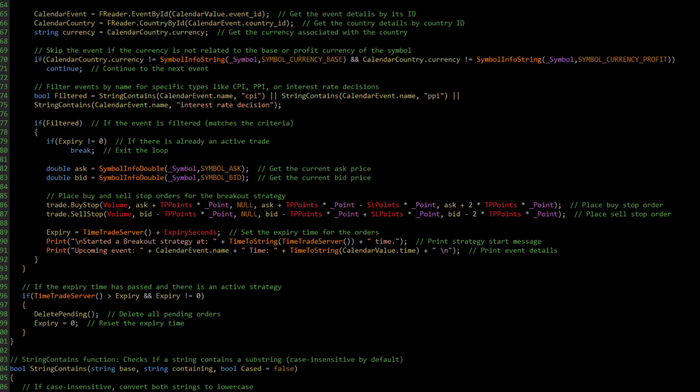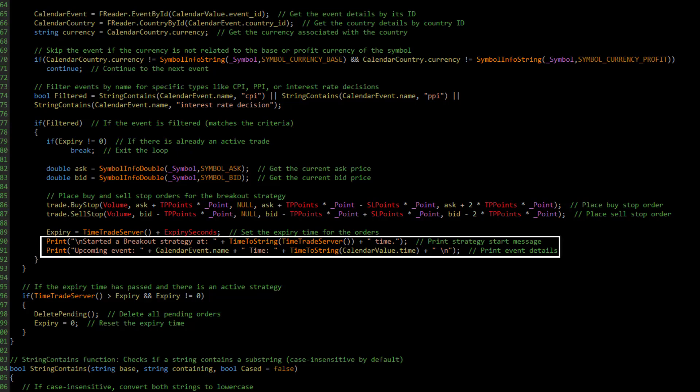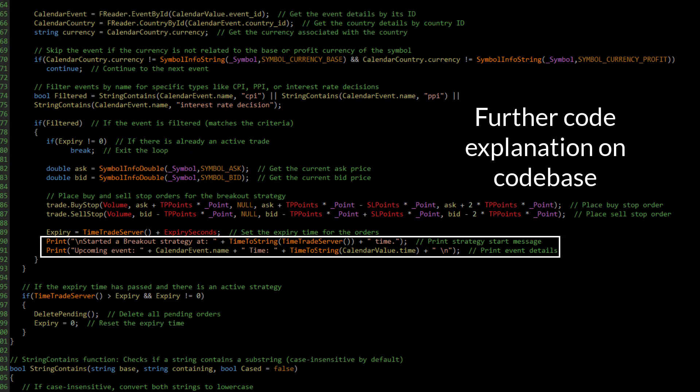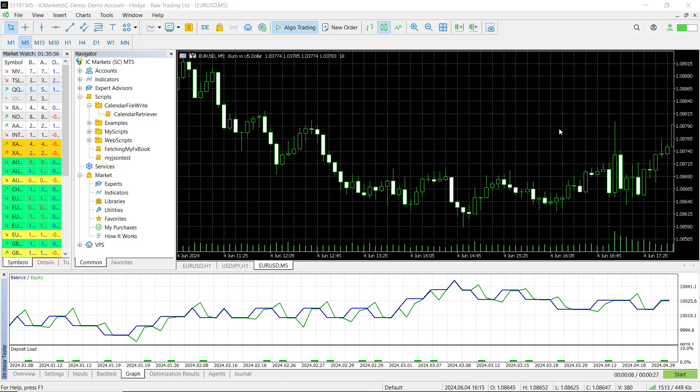If the price doesn't move within this time, we will delete the orders and reset the expiry variable. To help visualize all of this, I have added some print statements so you can track the news events and see exactly when they happen in the strategy tester.